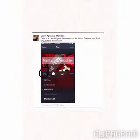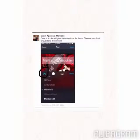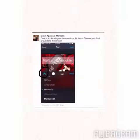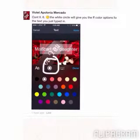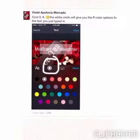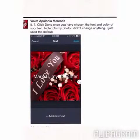Now you can see we already have the text 'Maricar, my daughter.' This screen shows you the font options — you have Helvetica and all kinds of fonts. This other option shows your choices for the color of your letters.